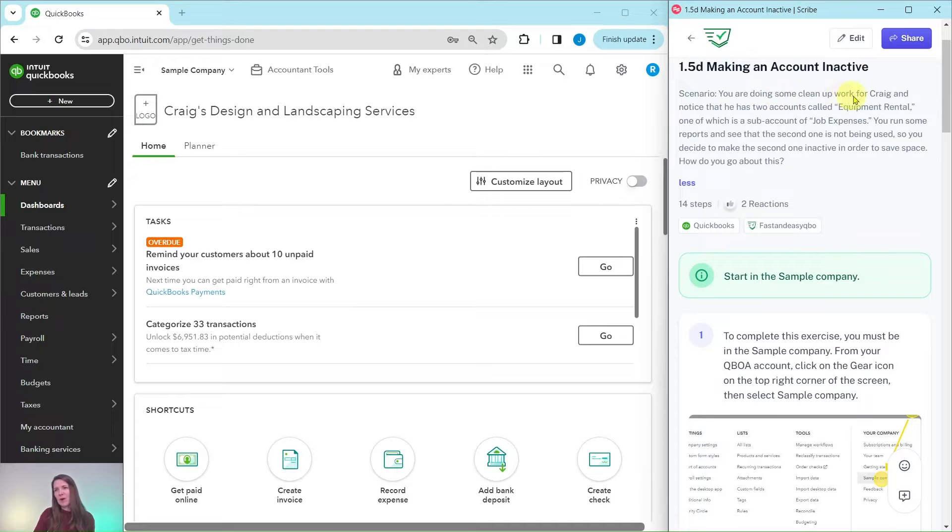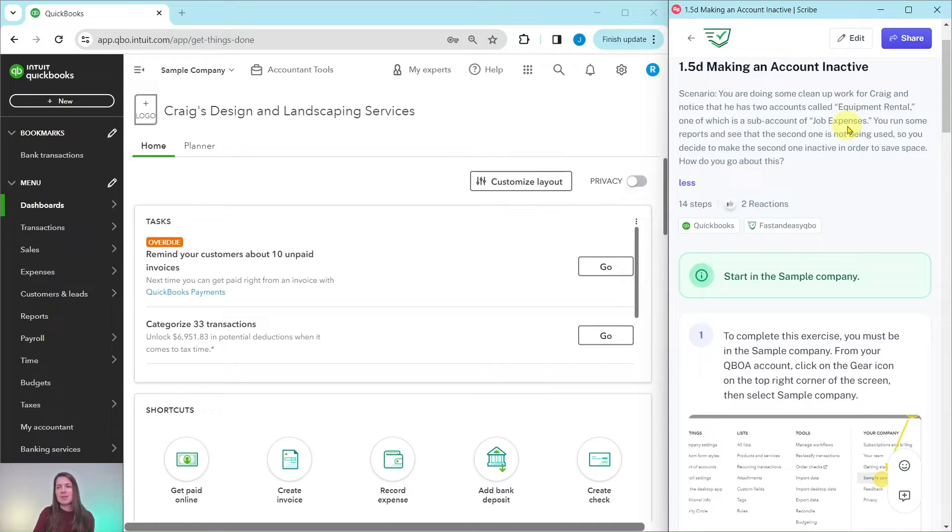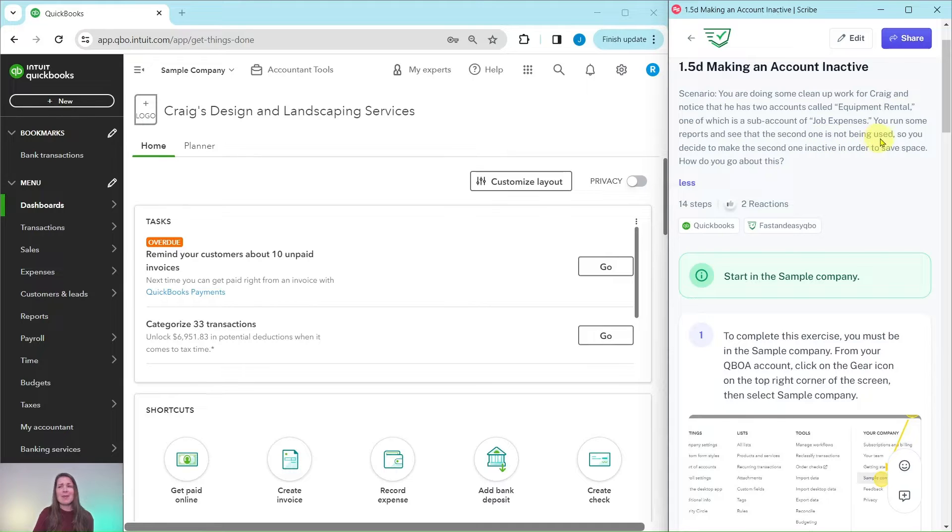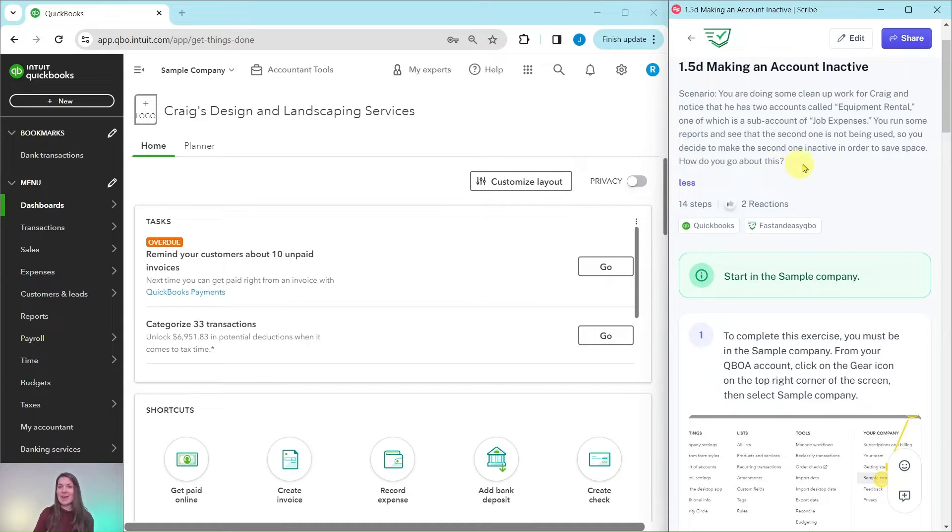You are doing some cleanup work for Craig and notice that he has two accounts called equipment rental, one of which is a sub account of job expenses. You run some reports and you see that the second one is not being used, so you decide to make the second one inactive in order to save some space. So how do you go about doing this?